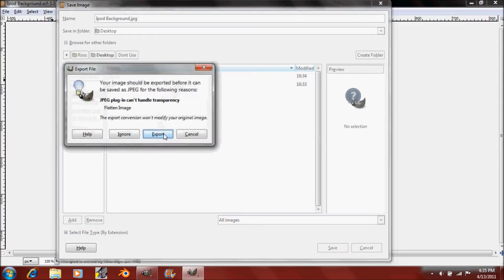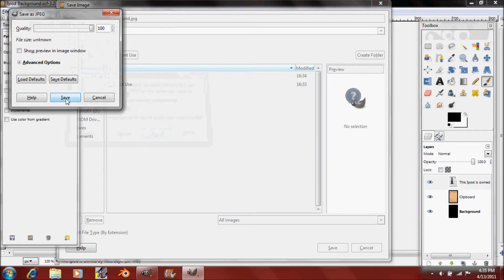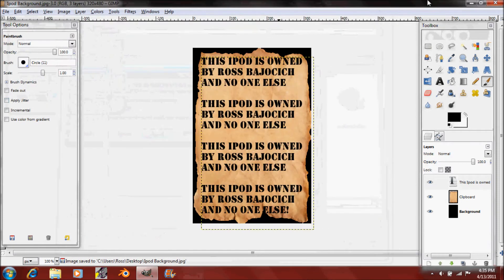Press Enter, export it, and make the quality 100 just because it looks a lot better on the iPod when you have it at 100. So click Save.